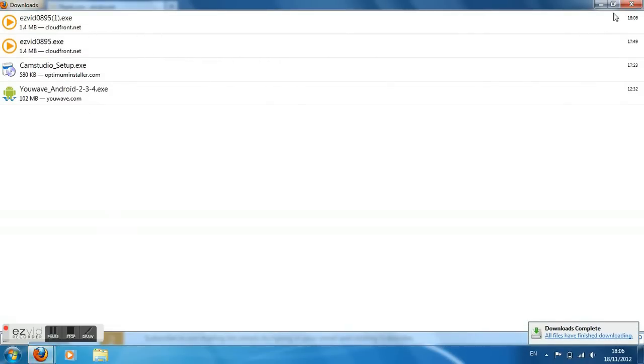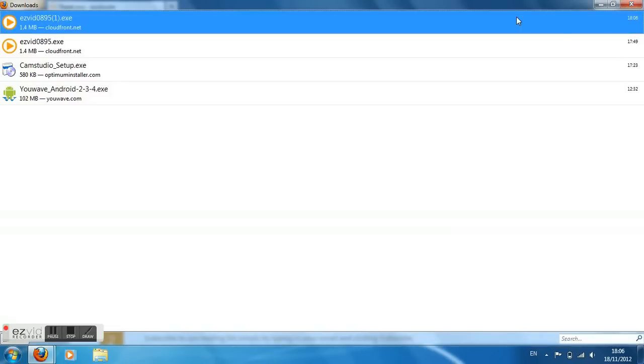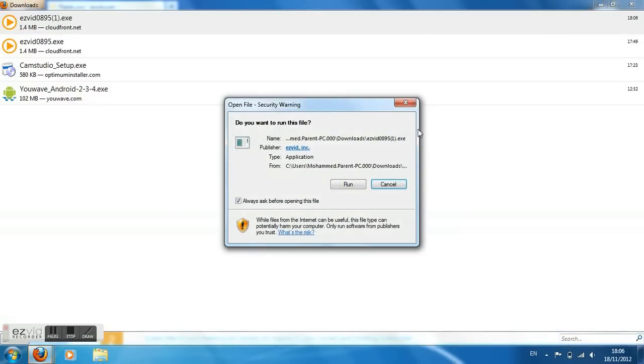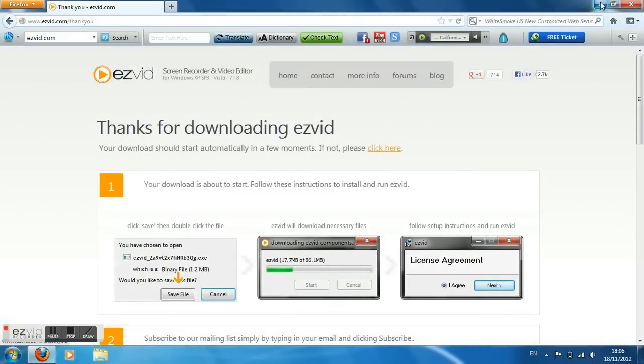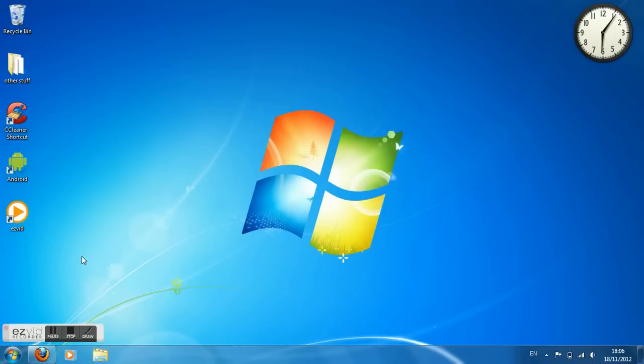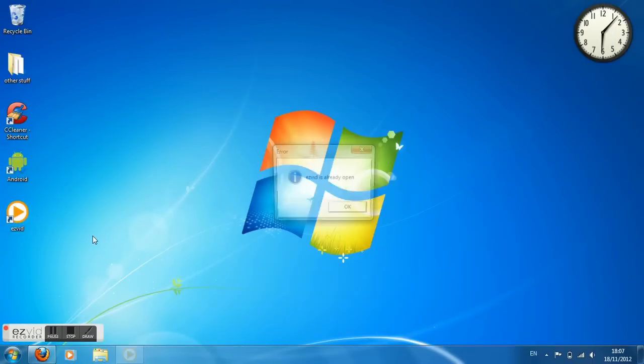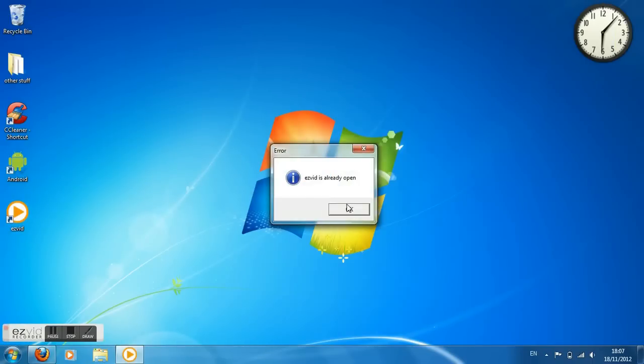Obviously I'm not going to show because I've already downloaded it. Click I accept. And there we go. That's it. Sorry I can't show it because obviously I'm already using it.